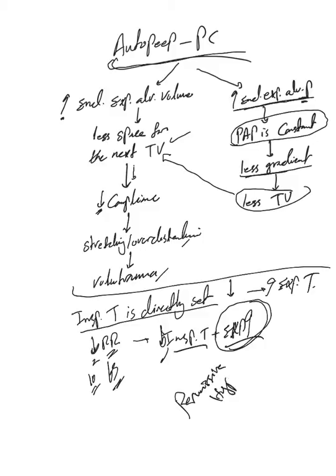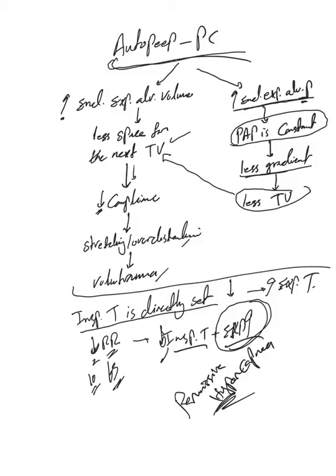I guess all of you know this term. Allowing CO2 to go higher a little bit to allow to prevent these consequences of auto-PEEP.